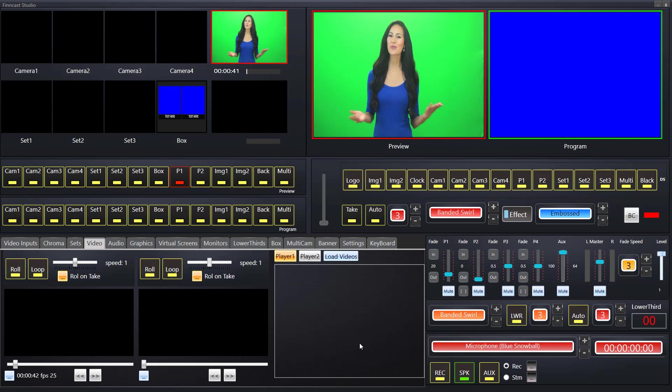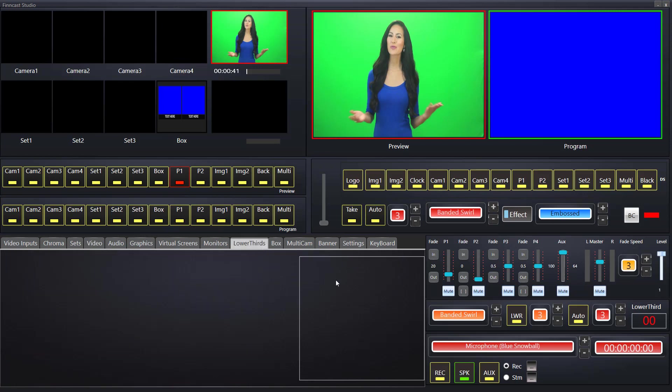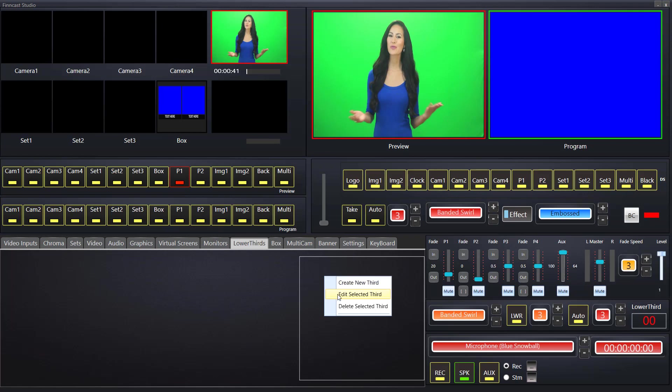The first thing we're going to do is go to the lower thirds tab. In this tab it's completely blank for the first time. We have the option of moving to the box on the right hand side, right clicking with a mouse and getting a small menu. In this menu, the three options are create a new third, edit a selected third if one exists, or delete a selected third.